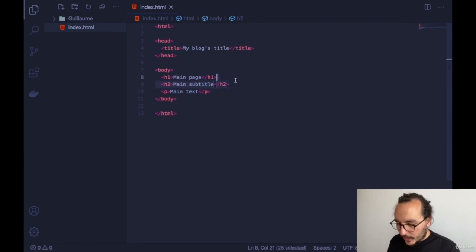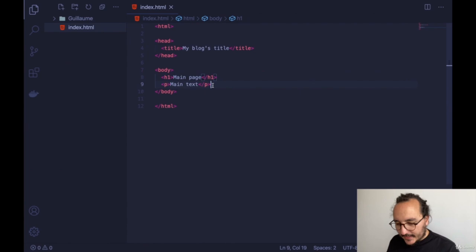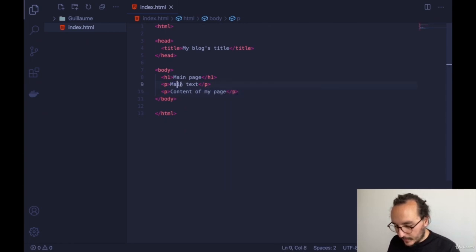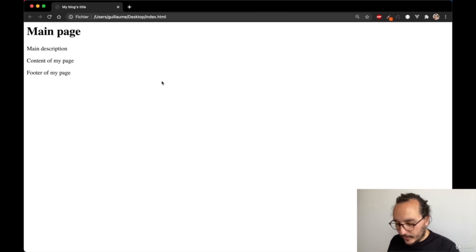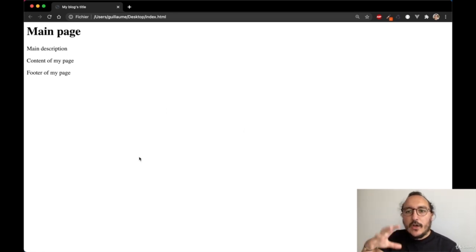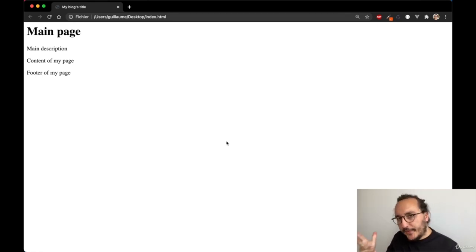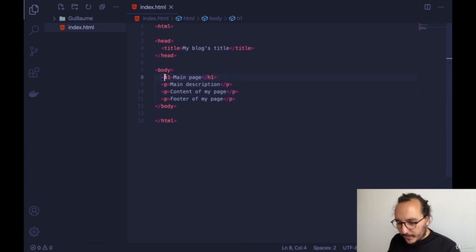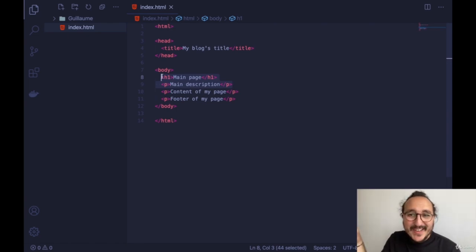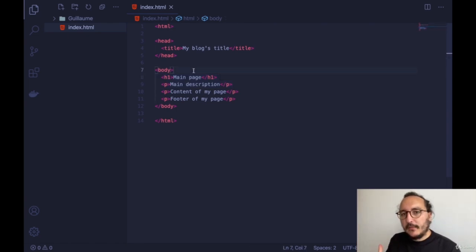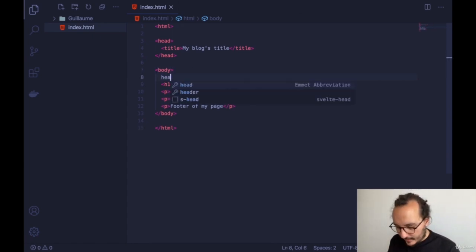Now let's say we have a main title, some content, a main description, and a footer. On many websites you have a banner with text, blog posts, and at the bottom a footer. How do we separate those parts? In HTML, to separate elements you create divisions, headers, or footers. I can open a header tag — most of the time the header doesn't change from page to page.